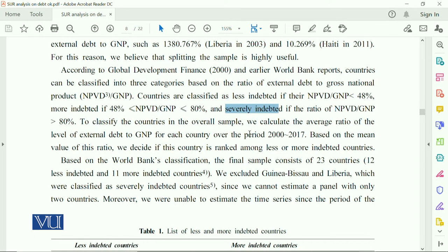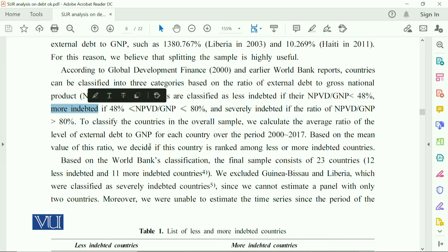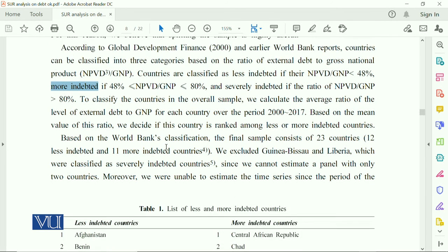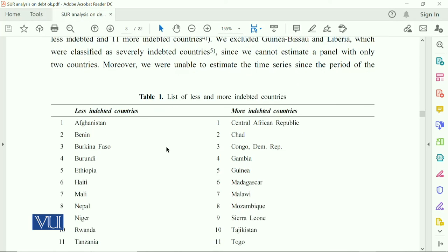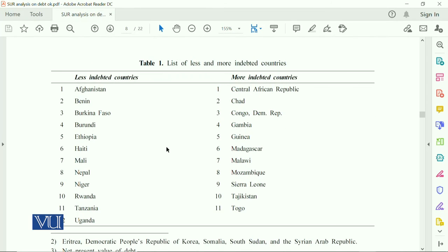For example, in Pakistan, the debt-to-GDP ratio is increasing, and as a result Pakistan is not in the less indebted category — we are in the more indebted countries of the world and of South Asia.